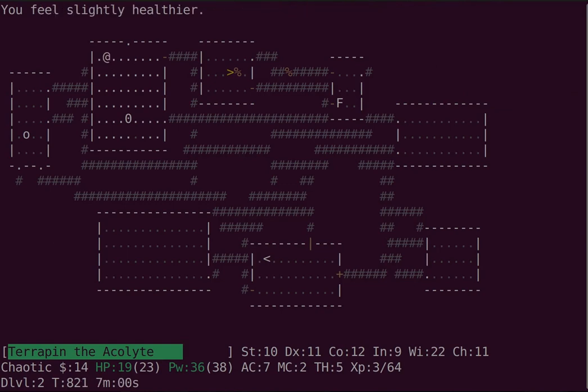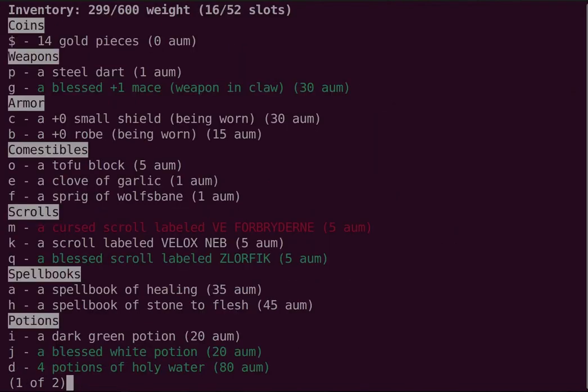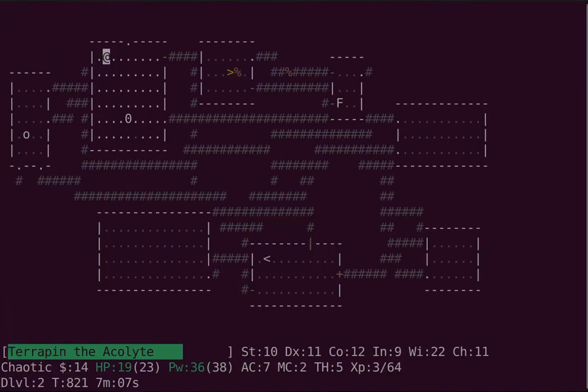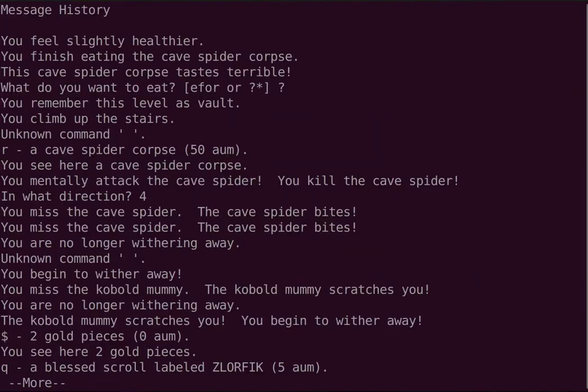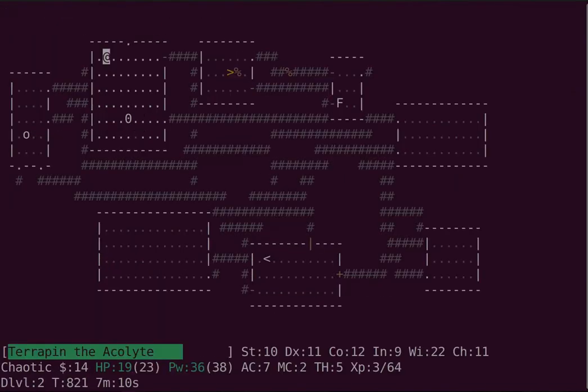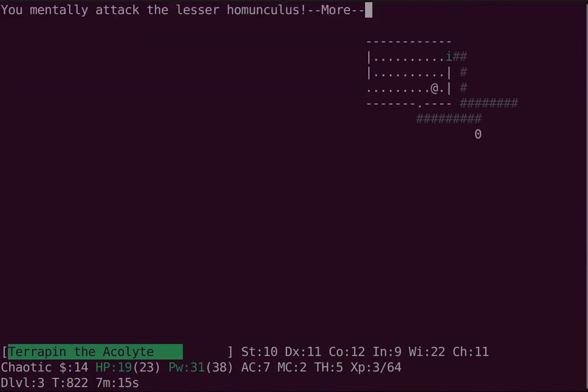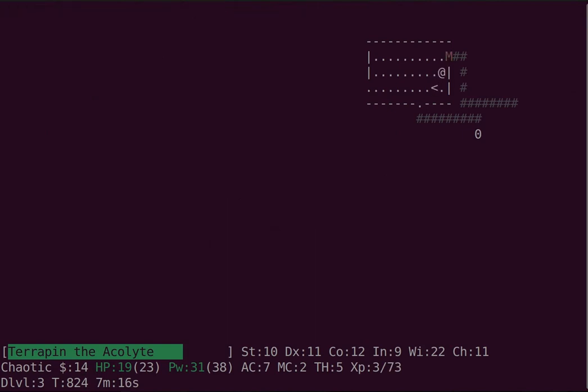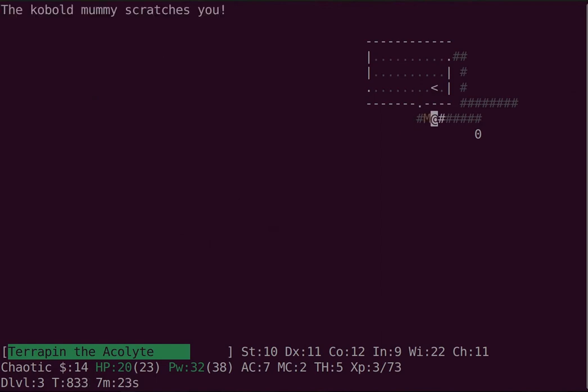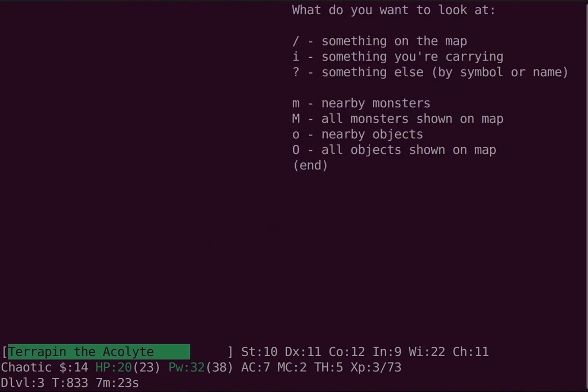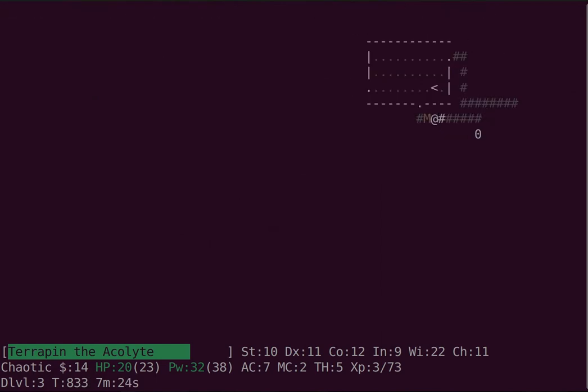He does a lot of melee damage, but he doesn't have any other attacks. You might have noticed when I was fighting that mummy, the mummy inflicted a status effect on me called withering. What withering does is, so there's this feature in Evil Hack of the Monster lookup.